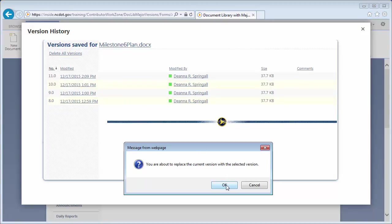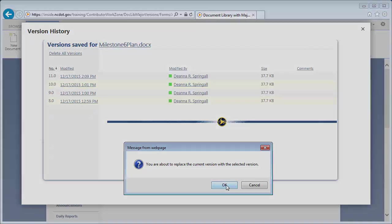Note that any change to the properties or metadata of a file does create a version, just as if you change the content of the file itself.